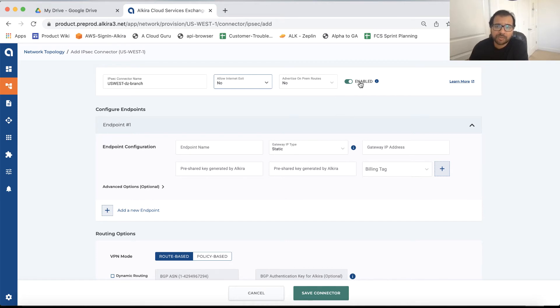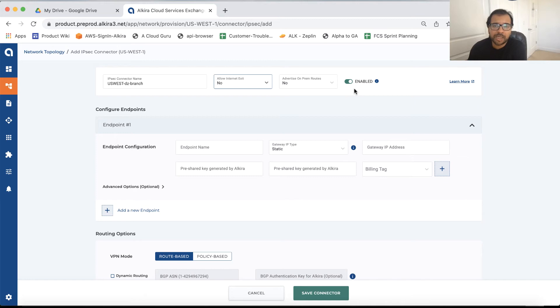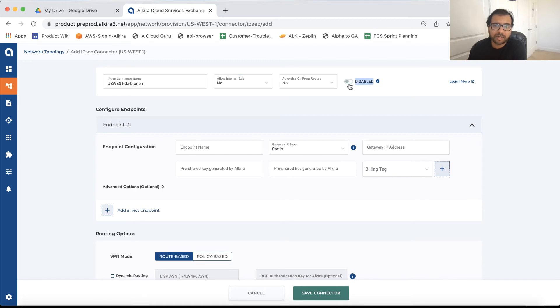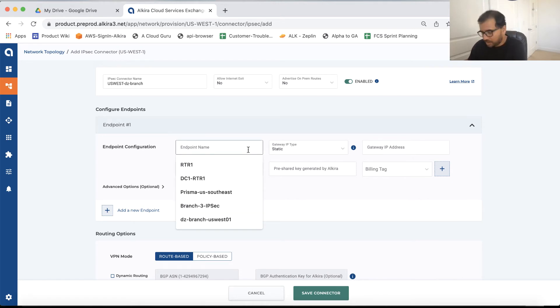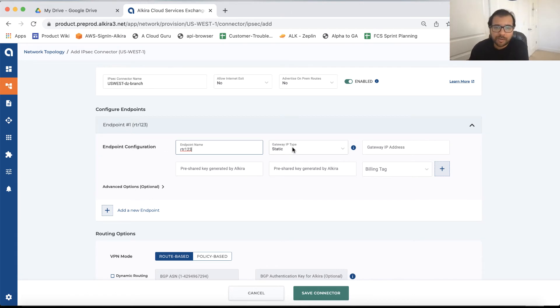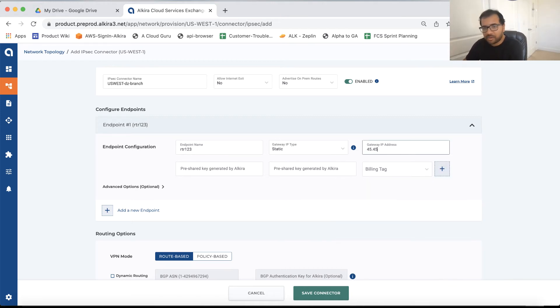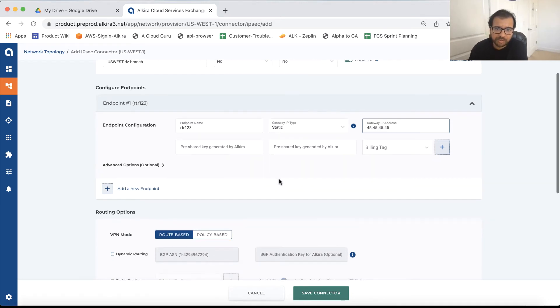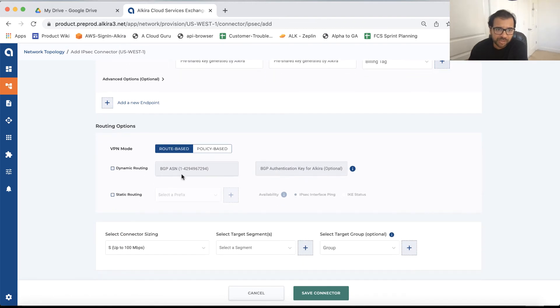This enable tab is more like a shut, no shut option for the interface. So for instance, if you want to configure this branch and you want the actual migration to happen during the maintenance window, you can pre-configure this branch and just keep it in a shut state by disabling it, else you can just enable it. This endpoint name is more like a router name. So just call it router one, one, two, three. If the branch has a static IP or a dynamic IP, in this case, let's just pick static IP address. And we can just give some random IP here, 45.45. Pre-shared key can be automatically generated by Alkira.